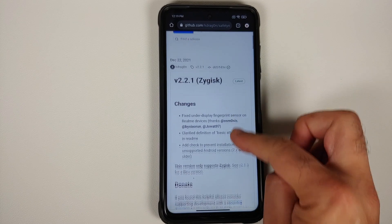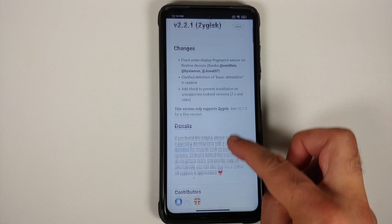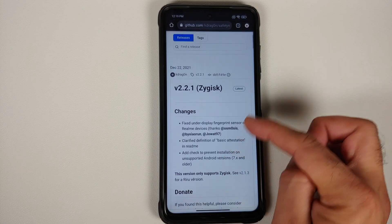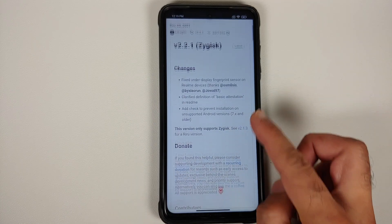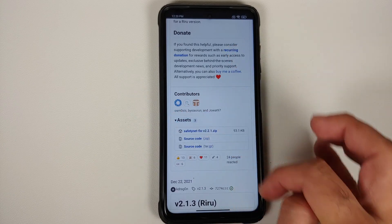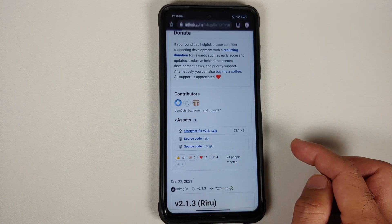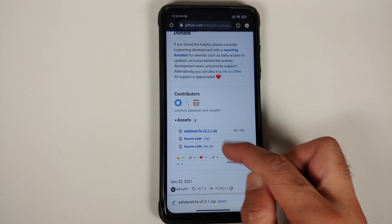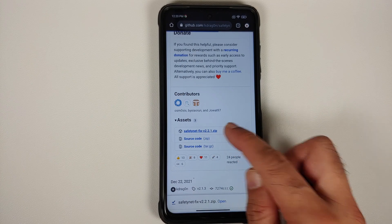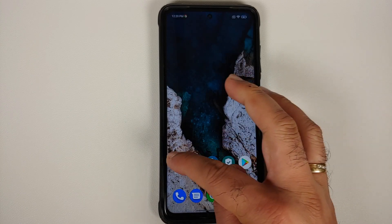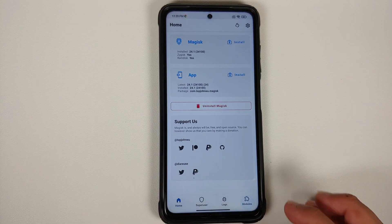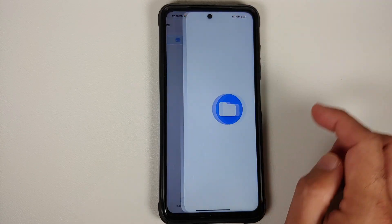The next thing we need is a Magisk module by kdragon. On the releases page, make sure you are in the Zygisk section. The latest version at the time of recording is 2.2.1. Tap on Assets, select the SafetyNet Fix zip file — do not use the source code, use the zip file. This is the module.